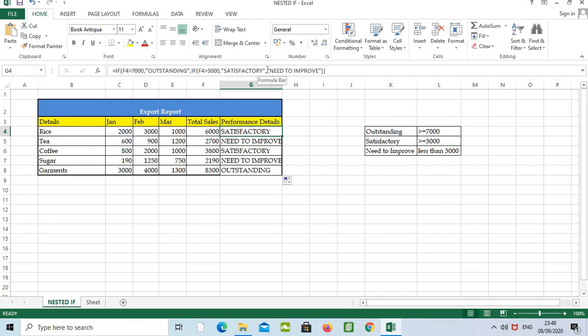And this is the third stage: open the inverted comma, we have to type need to improve, and close the inverted comma and these two brackets as well, because we have open one bracket here, the second bracket here, so we have to close the brackets, then press Enter.